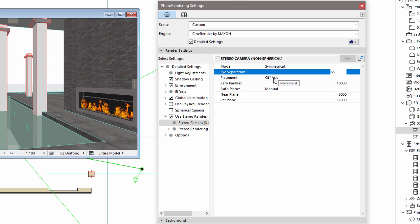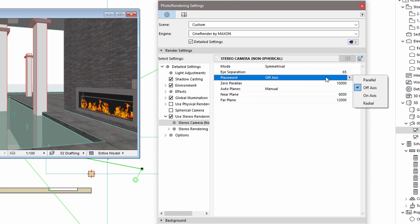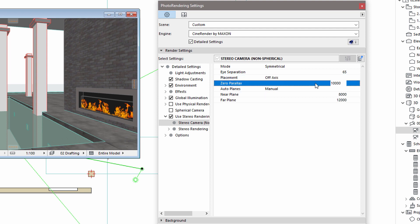The placement defines the relations of the camera axes. The off-axis option typically produces good results. The zero parallax defines the distance between the camera and the point where the two images overlap. In other words, this value defines the focal point of the camera.